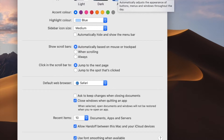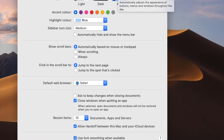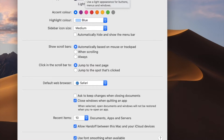With Auto, it simply changes when the evening comes — like around six or seven o'clock — and it automatically switches into dark mode, which is pretty good.